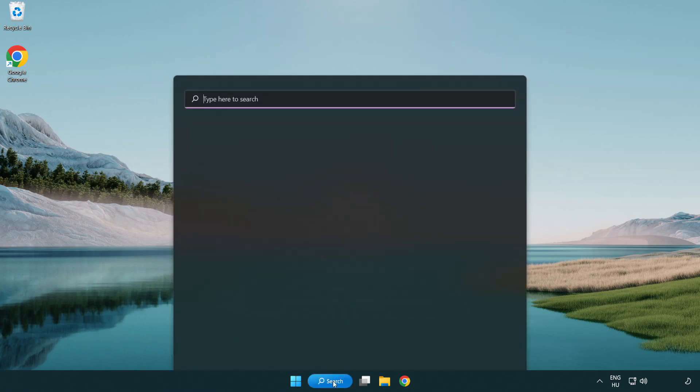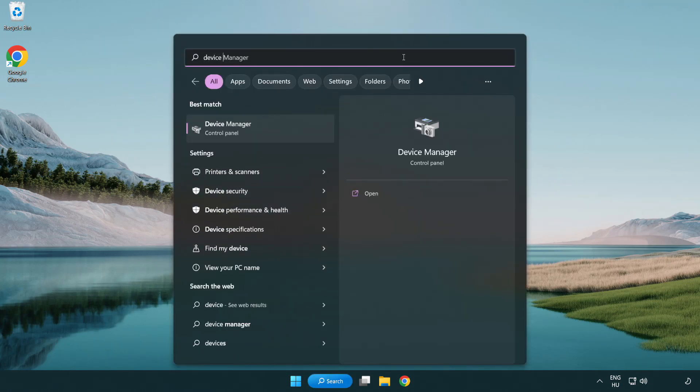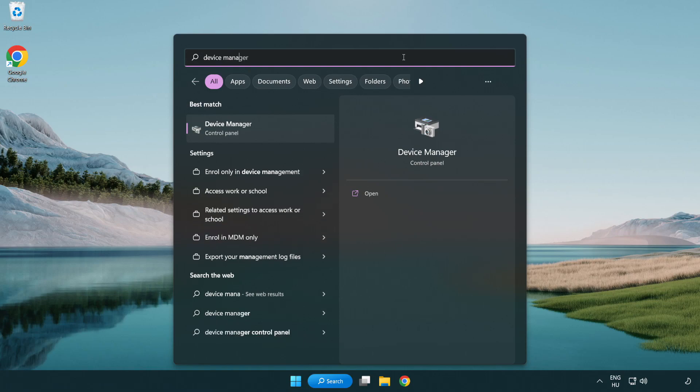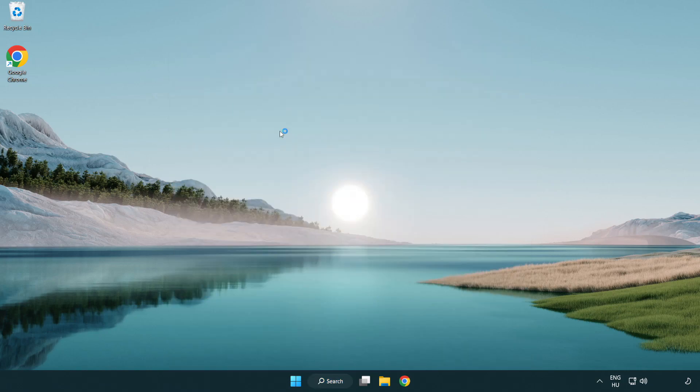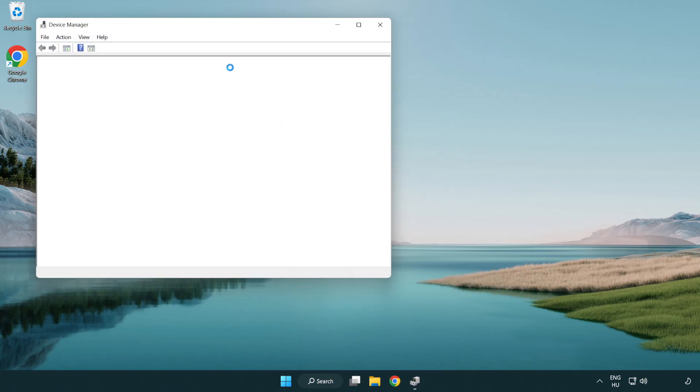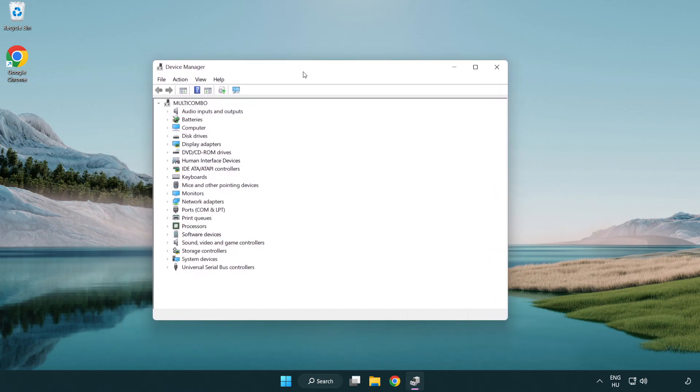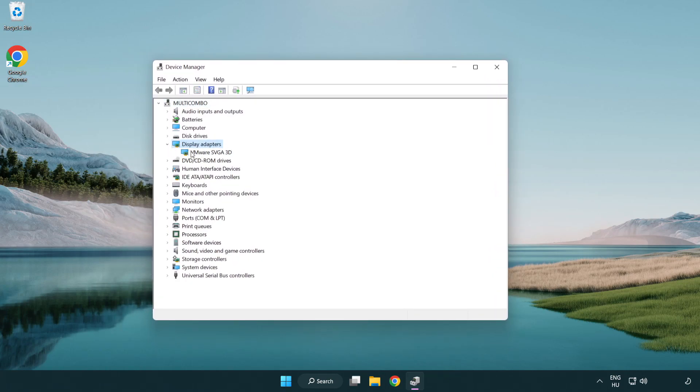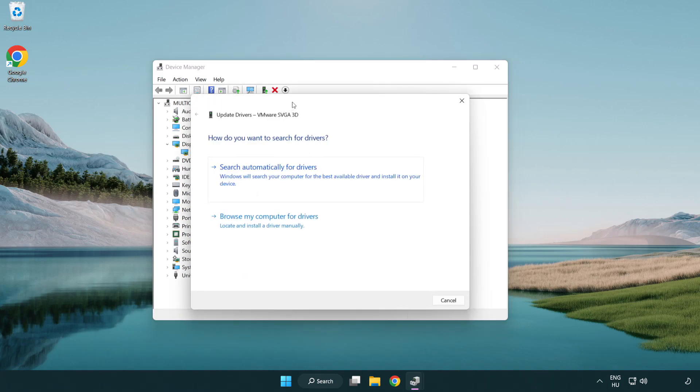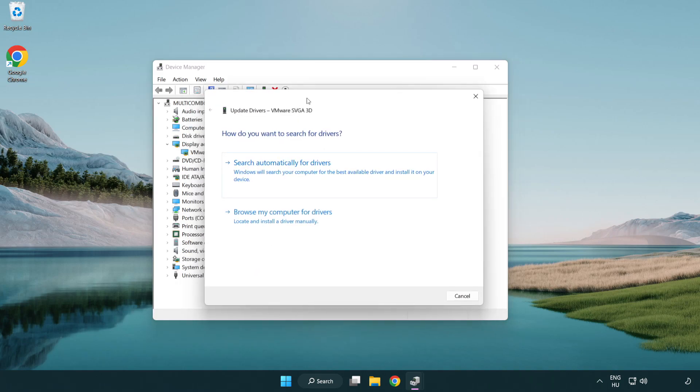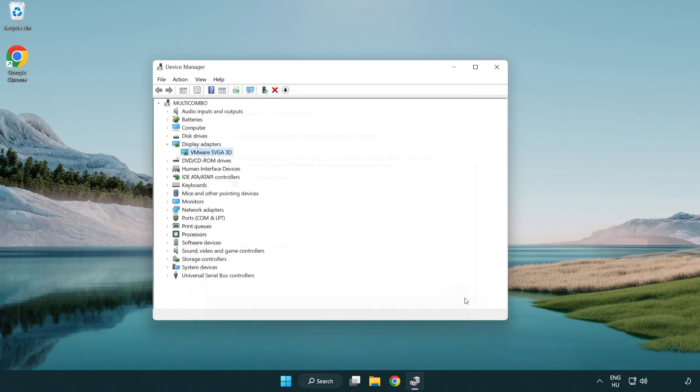Click search bar and type device manager. Click device manager. Click display adapters. Select your display adapter. Right-click and update driver. Search automatically for drivers. Wait. Installation complete and click close. Close window.